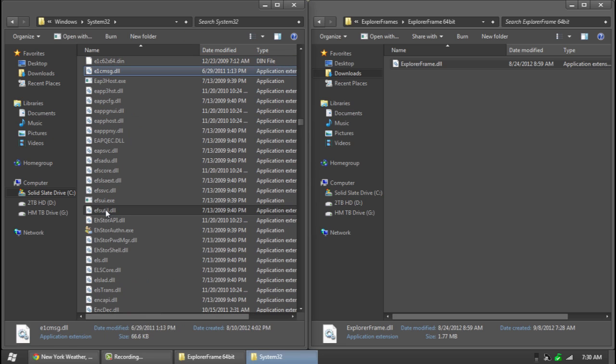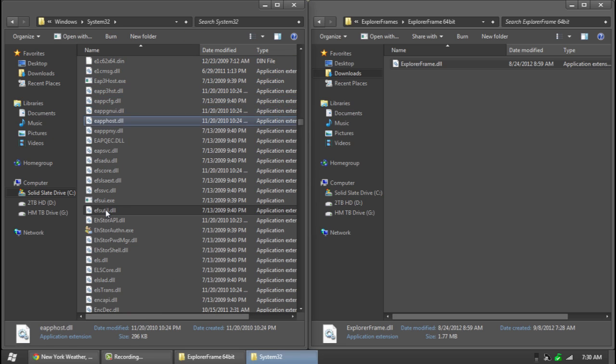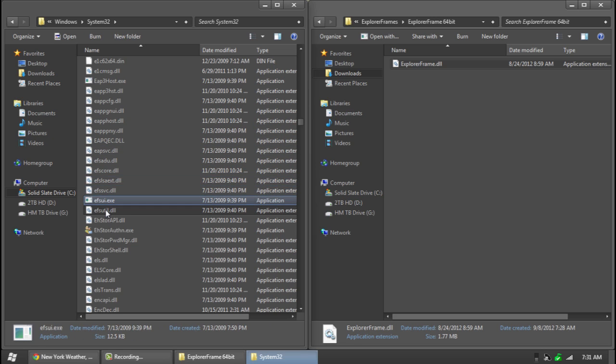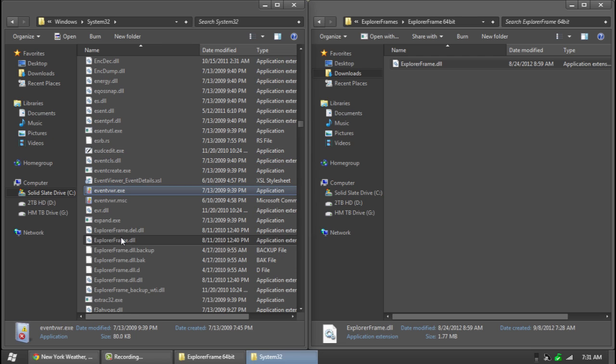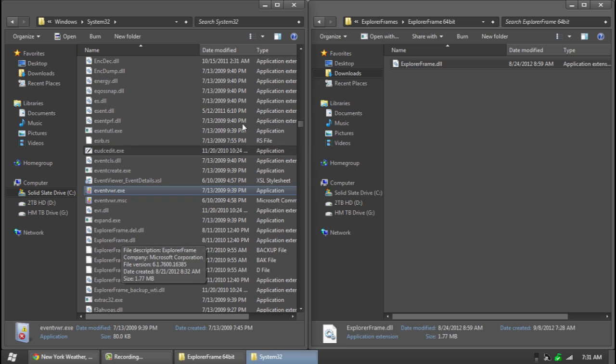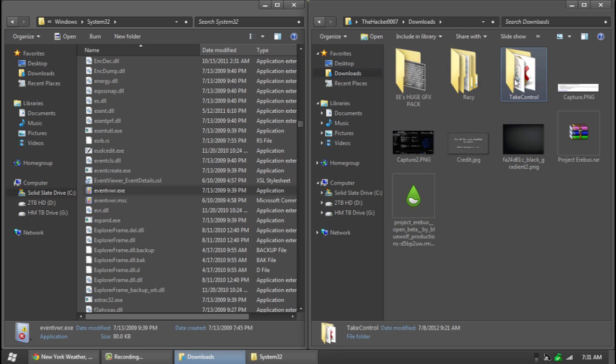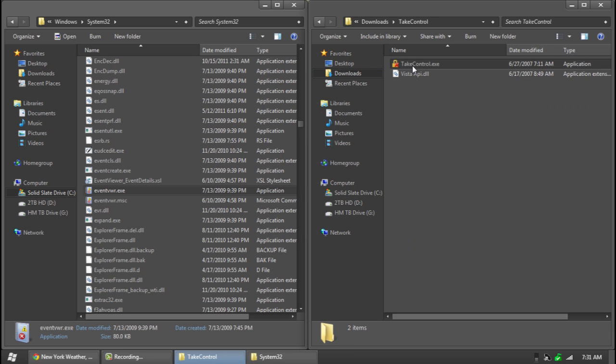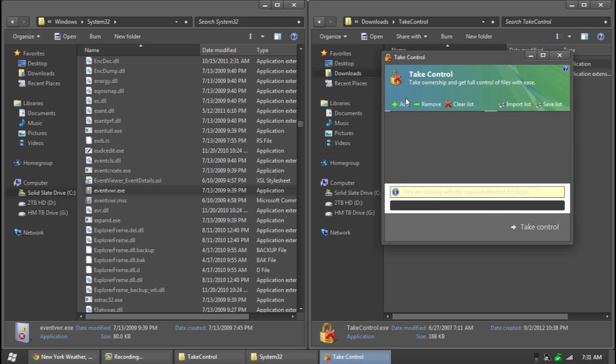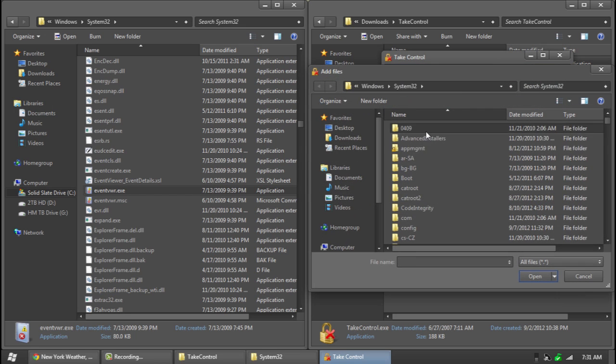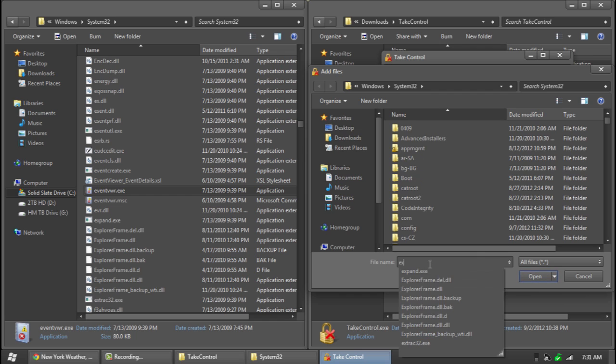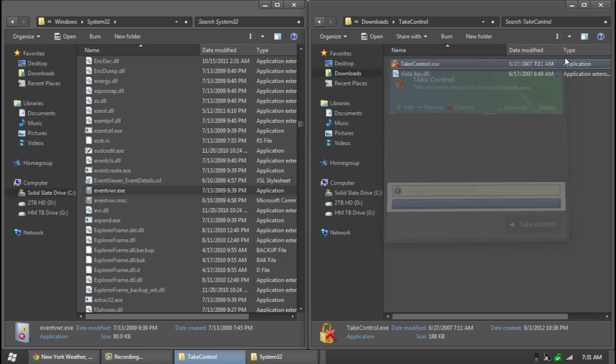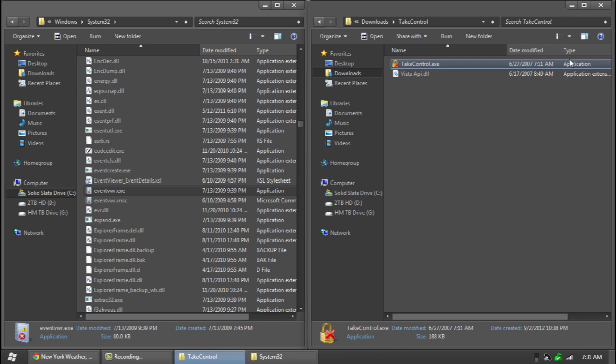Now if you have not replaced explorer frame before you might have some problems with permissions. I will put a file in the description below which will allow you guys to download. Using this program right here which I'll have in the description below, you can actually go add and type in any file that you want. So explorer frame. And then hit take control and now you have full control of it. So just in case you have any problems with that you can do that.